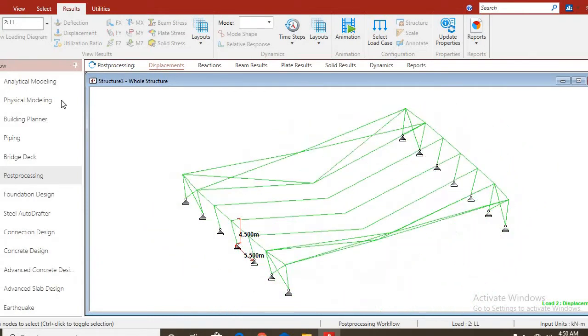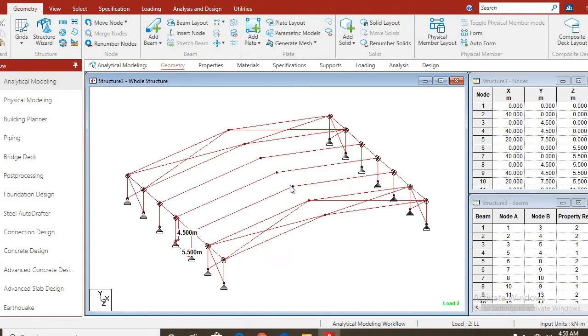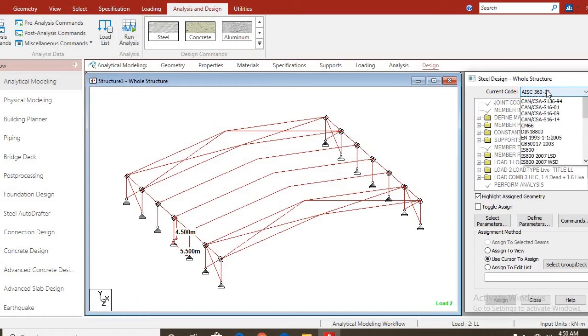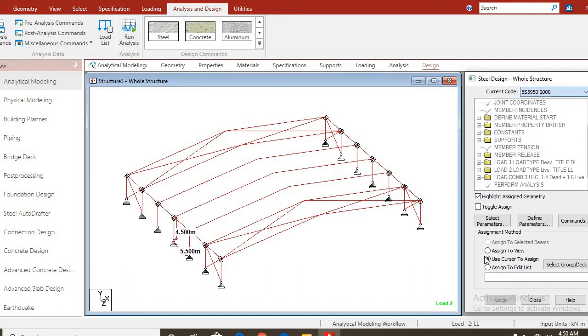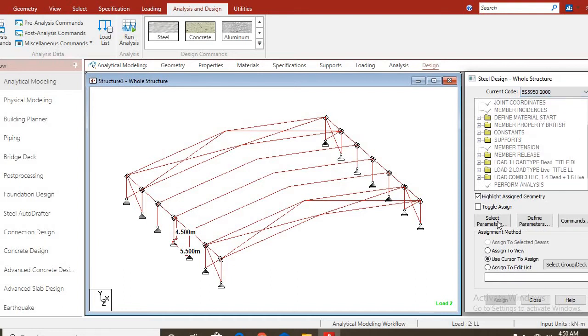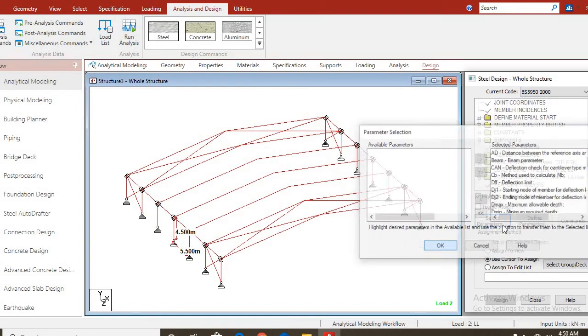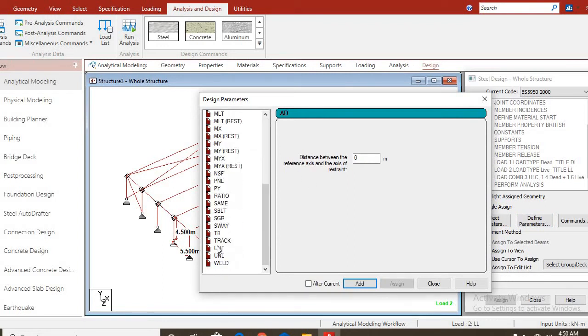Let us go over to analytical model. Let's go to design so that we can design and provide members sections for the structure. From this current code, you have American Standard. Let's change it to British Standard. Here I will be using BS 5950-2000. You can select members. Click on OK. Now, you have to define parameters, especially to choose the steel strength that you are using, the steel grade.